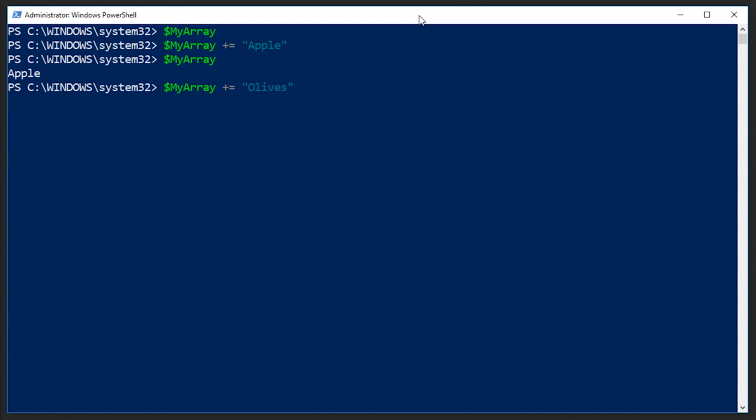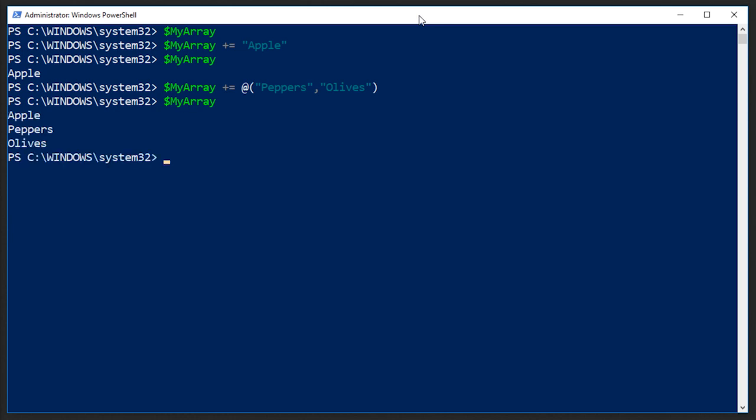Or if I wanted to add multiple elements, I could do the at sign, just like when we declare one, and I could say peppers, olives, and close the parentheses. And now if I echo or output my array, we can see that it now contains apples, peppers, and olives.